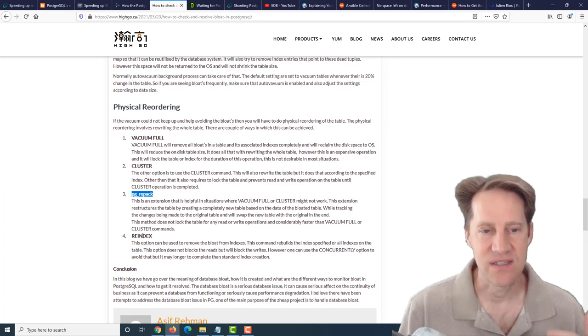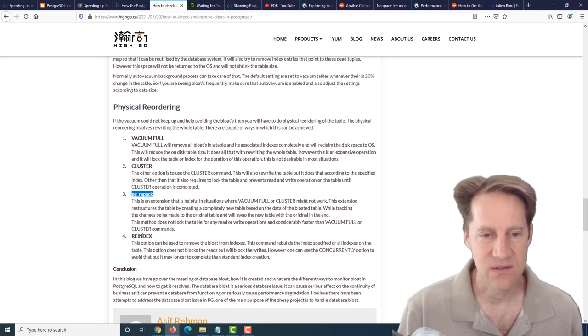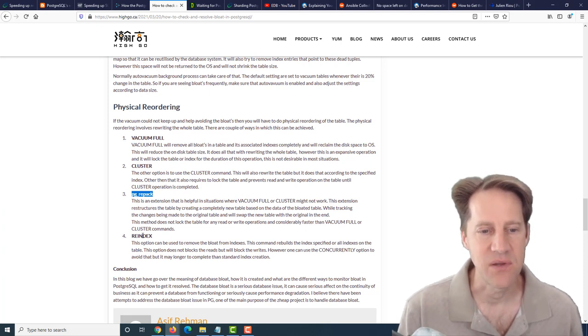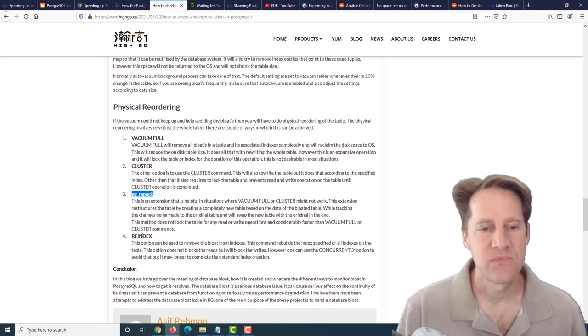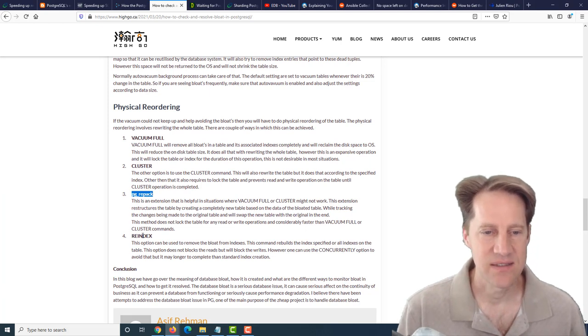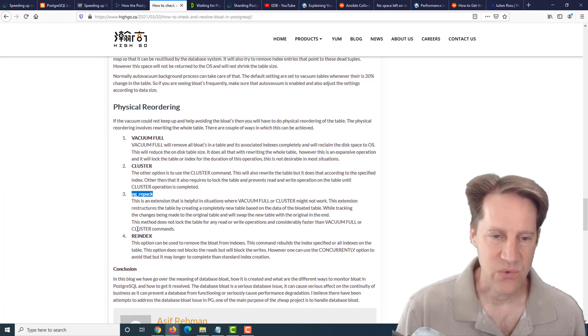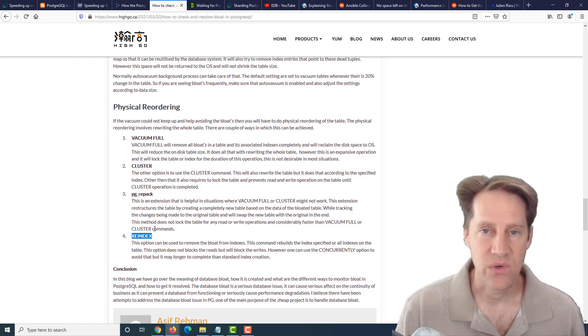The other option is reindexing. This just addresses indexes. You can reindex them quite easily doing reindex concurrently on the most recent versions of Postgres. That essentially rewrites the index. But of course, it doesn't do anything to assist with table bloat. If you wanna learn more, you can check out this post.